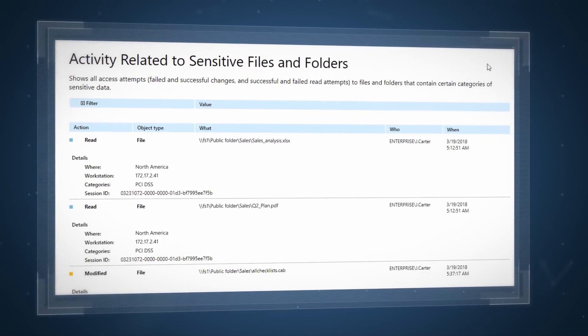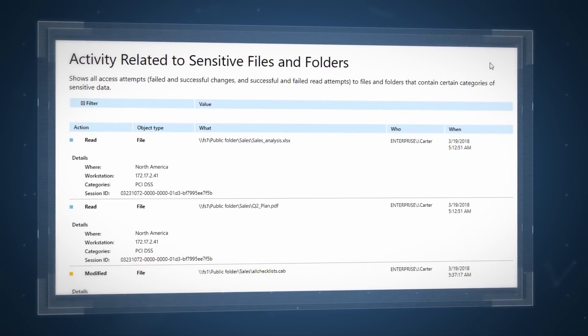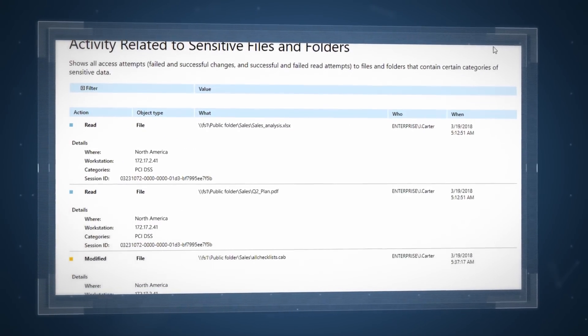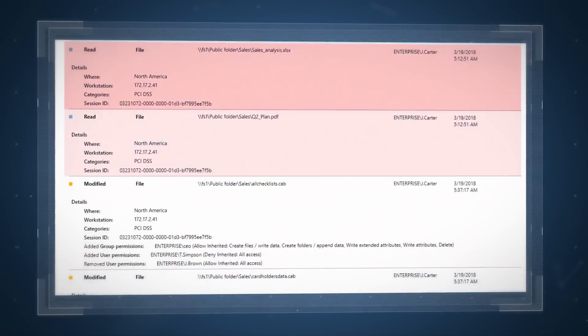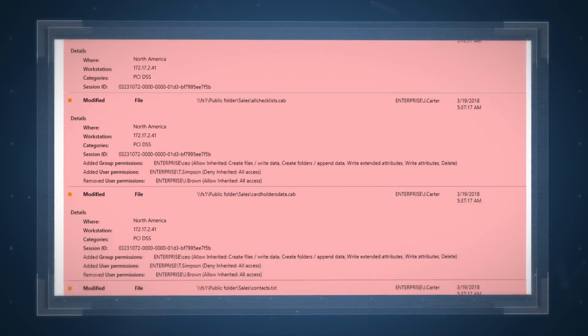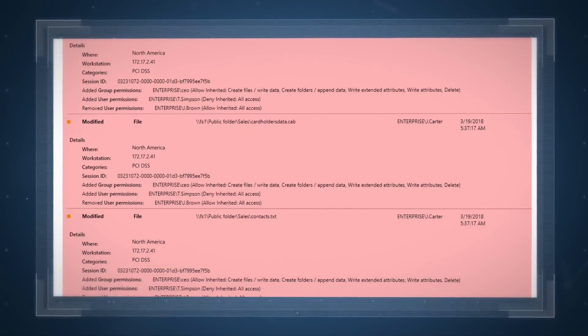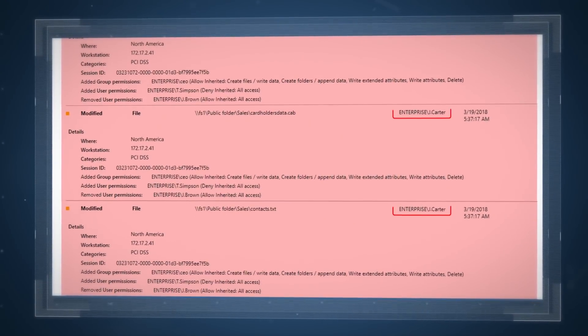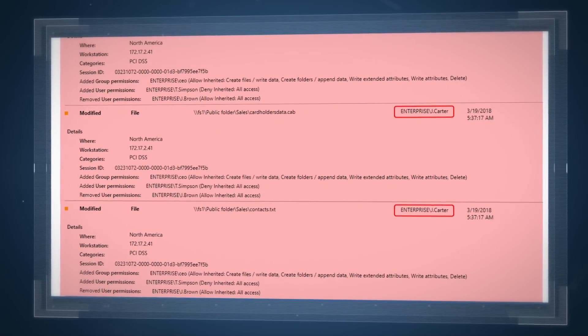Determine the severity of a data breach by determining exactly which pieces of data were viewed, modified, or deleted by a malicious actor.